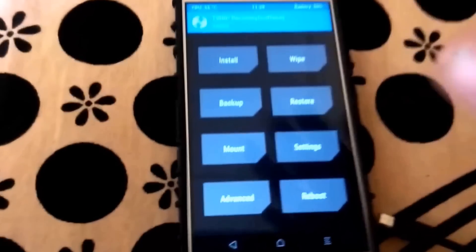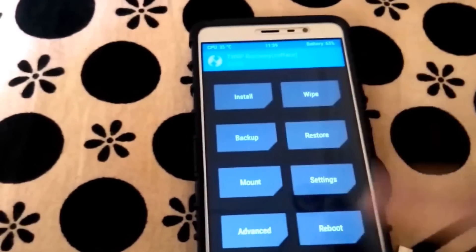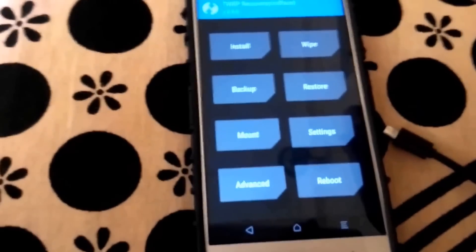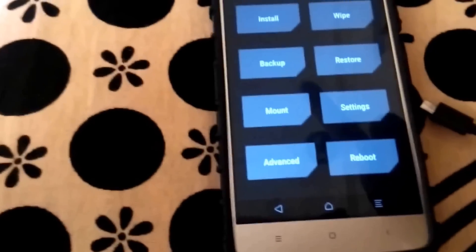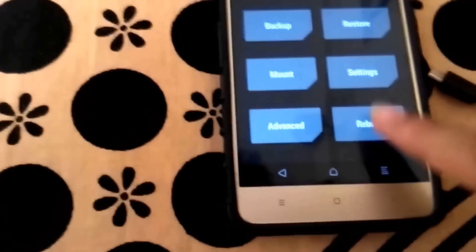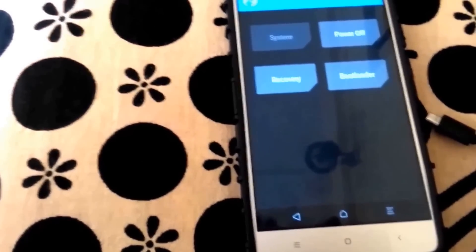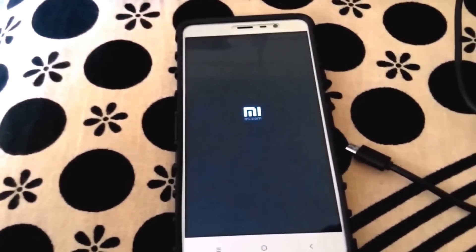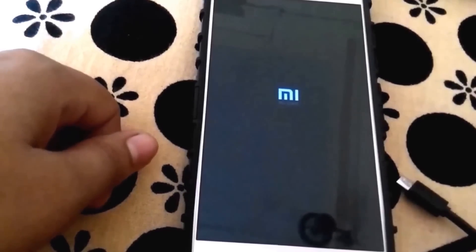Now if TWRP comes up in Chinese, don't worry — just go to Settings, find the fourth or fifth option, and select English. First time it came up in Chinese for me, but now it's in English. Then press Reboot and then System. After you press Reboot System, the MI logo will appear again — don't be scared. It will take around two minutes. I'll fast forward — and the phone has booted successfully.